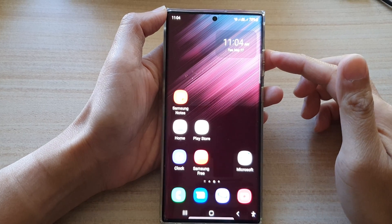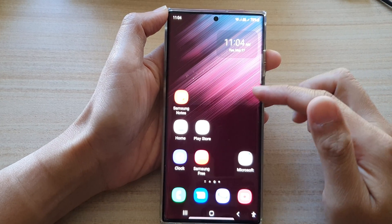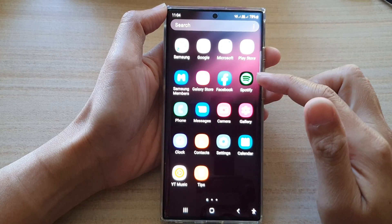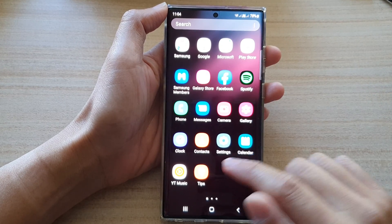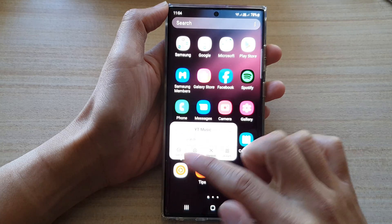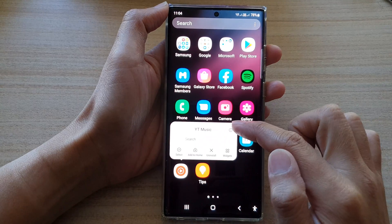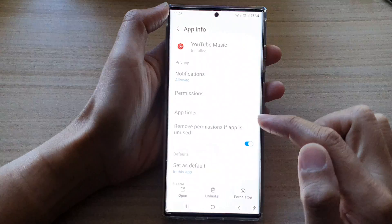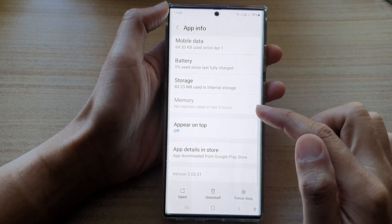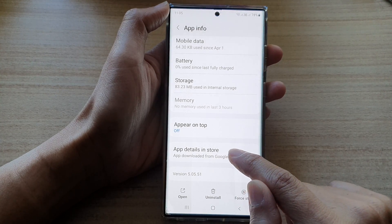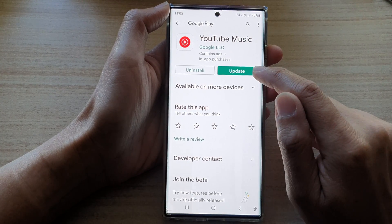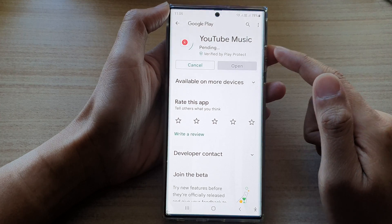Now another way to perform an app update is to go into the app screen, then touch and hold on the app. From the pop-up menu, tap on the information button, then scroll down to the bottom and tap on App Details.